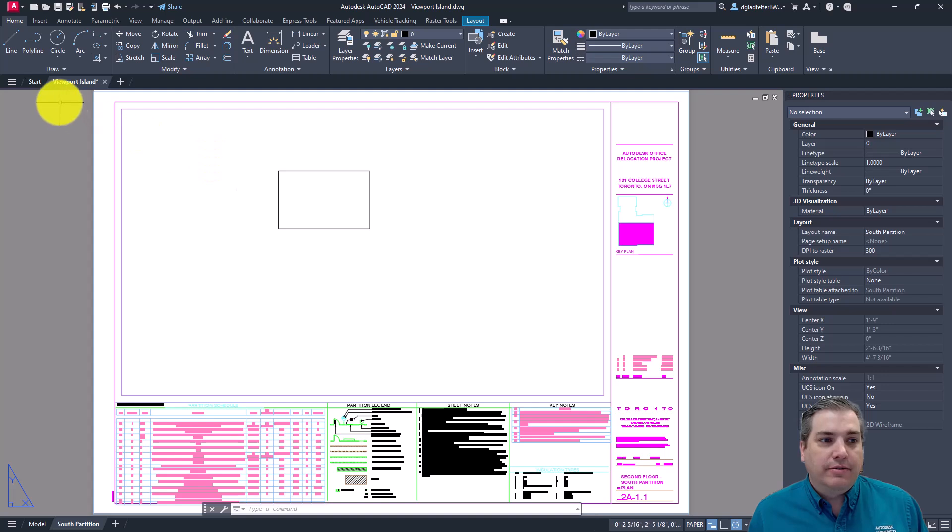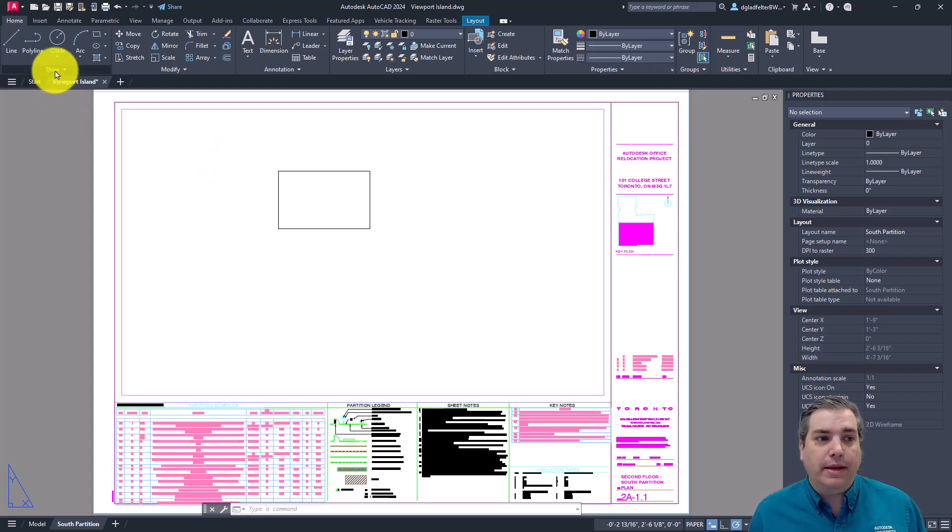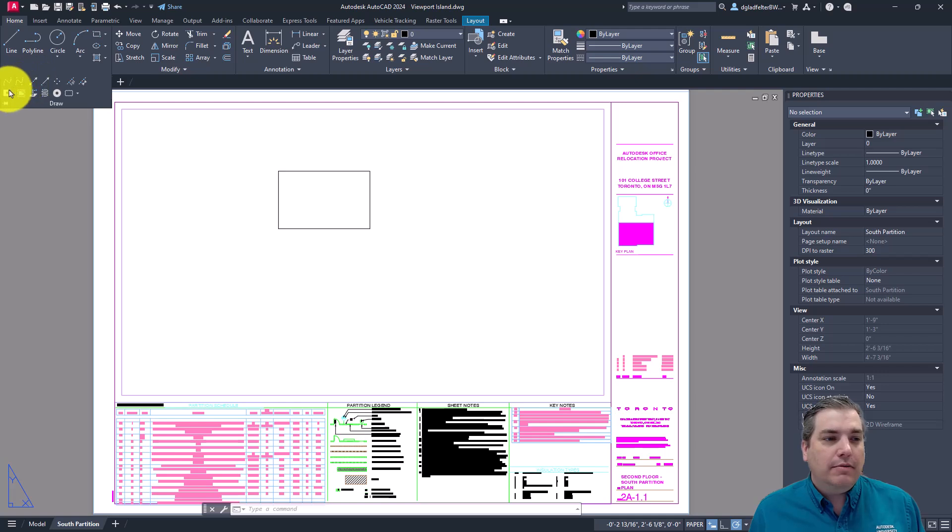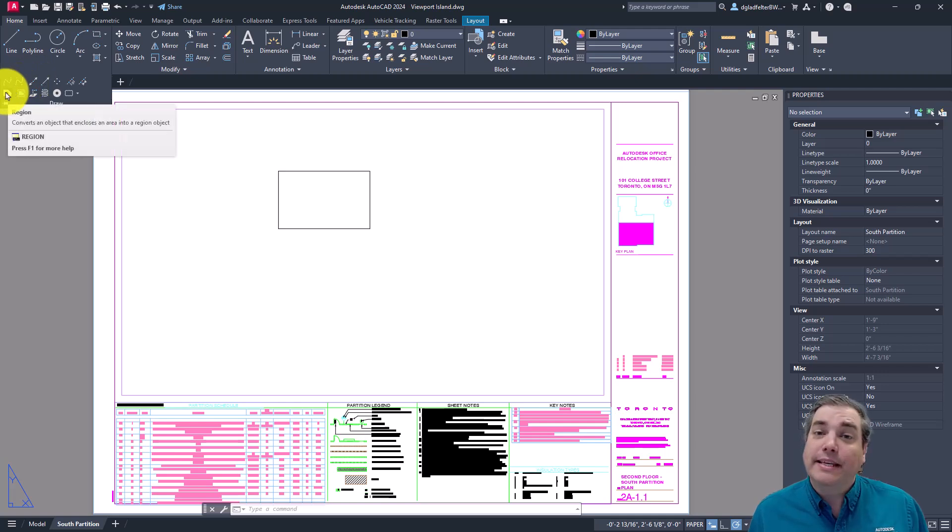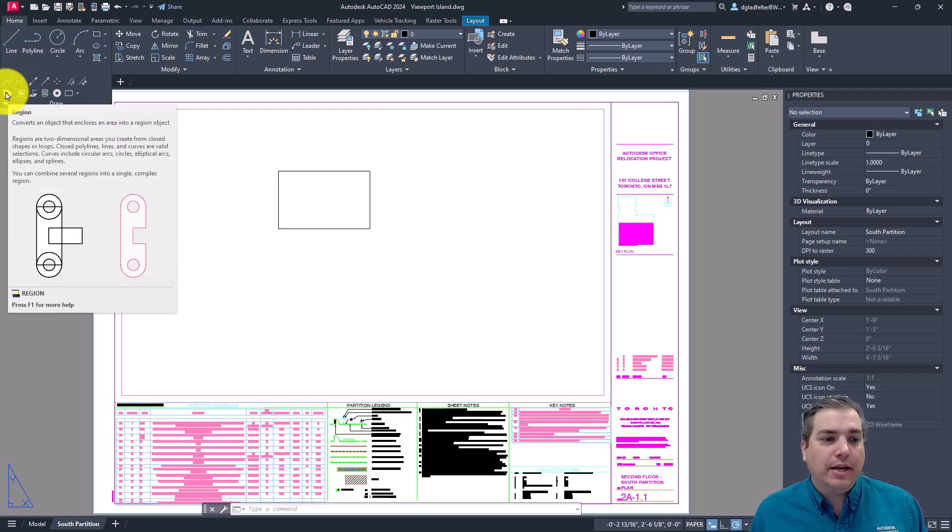So you can access the region command here on the home tab under the draw panel. If you expand it out right here in the lower left corner is the region command. So let's go ahead and click on that.